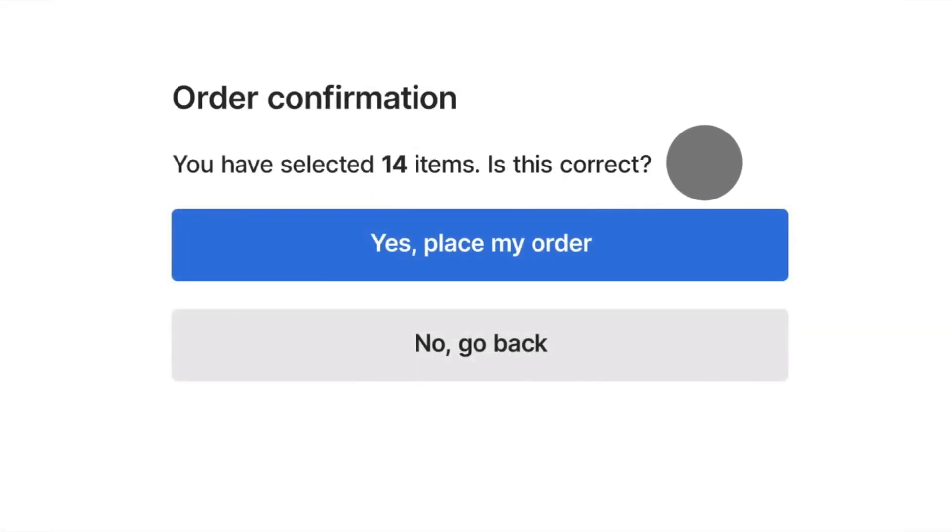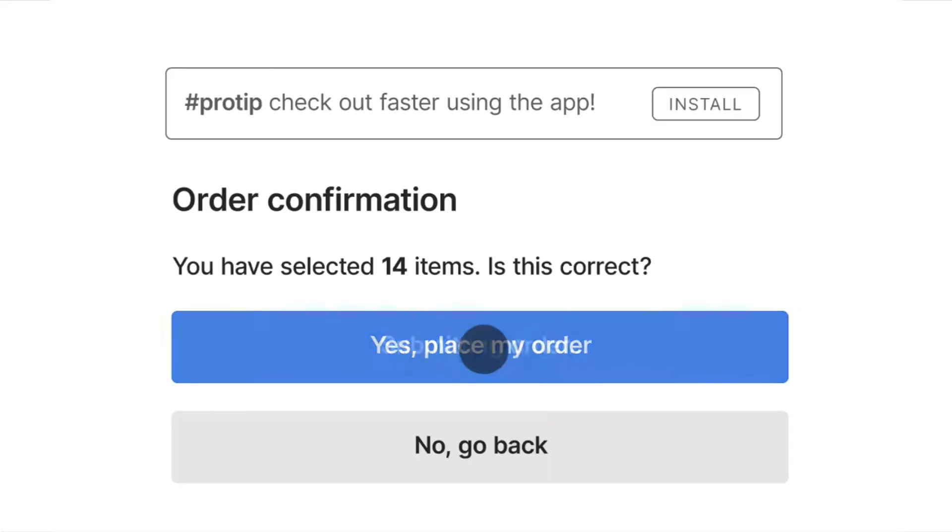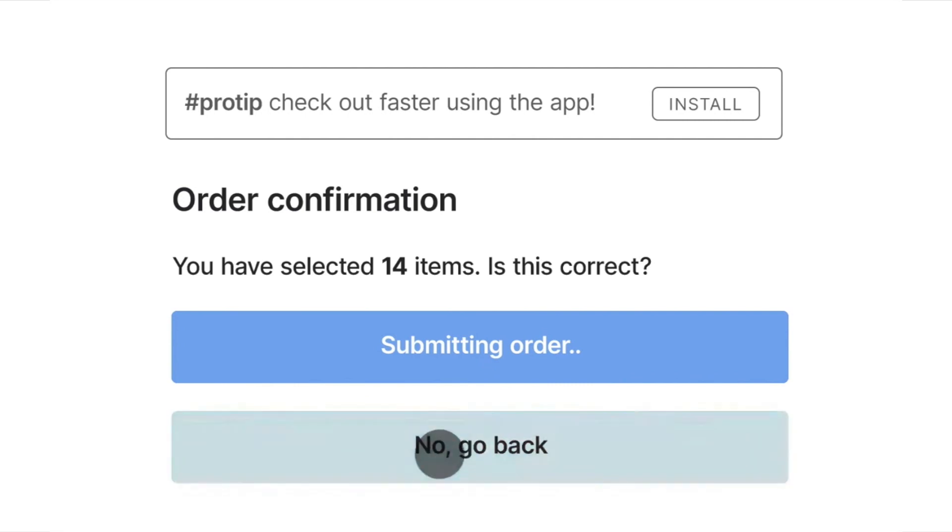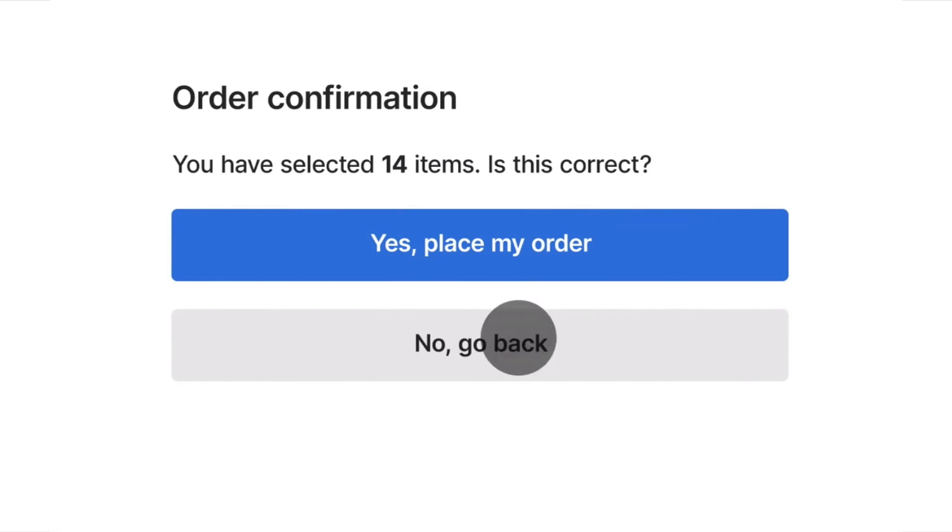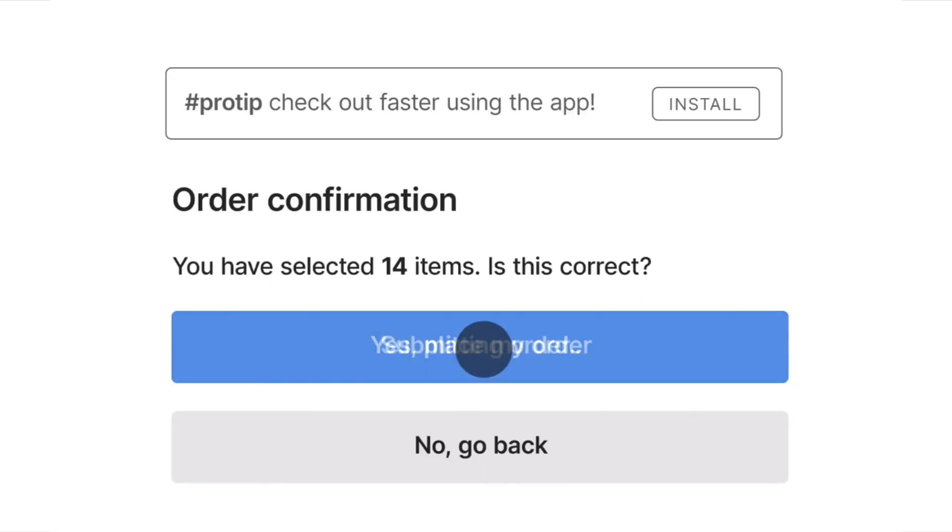Here is an example of a page that likely has a high CLS. The user places their cursor over the no-go-back selection, and just before they click, the layout shifts, and yes, place my order is accidentally chosen. This makes for poor user experience.